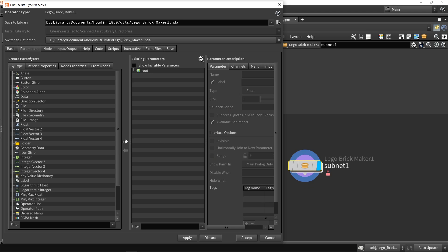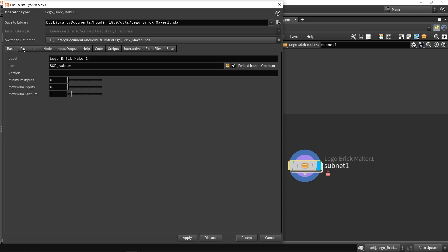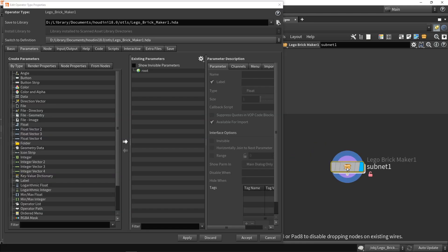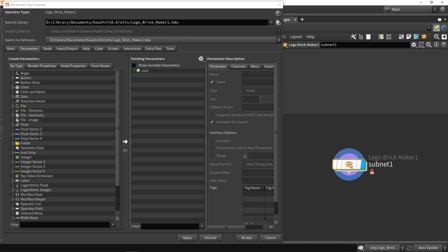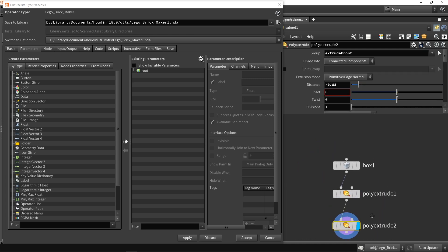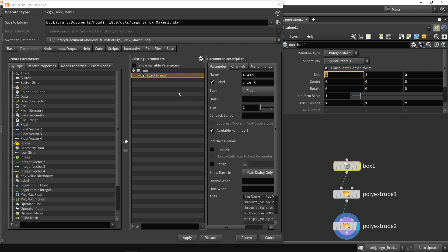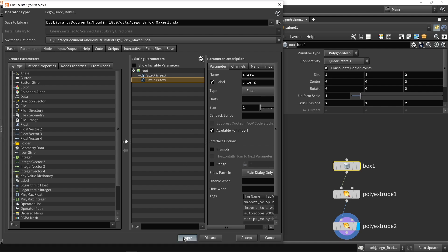And now this menu will pop up. Most of the time it will be set here on basics but let's go to the parameter menu and we're gonna create some parameters. So go in the network, go to the box and we're gonna drag and drop these values and now these are parameters.